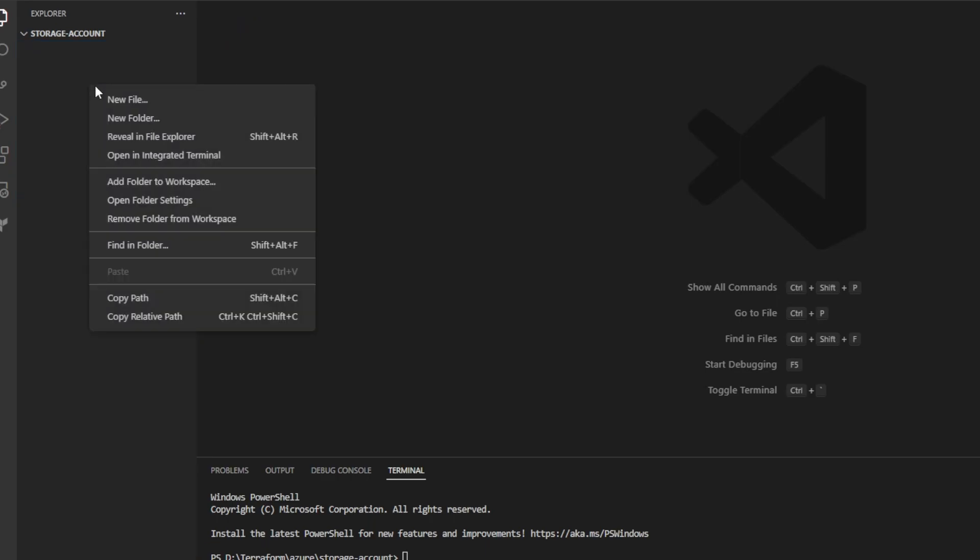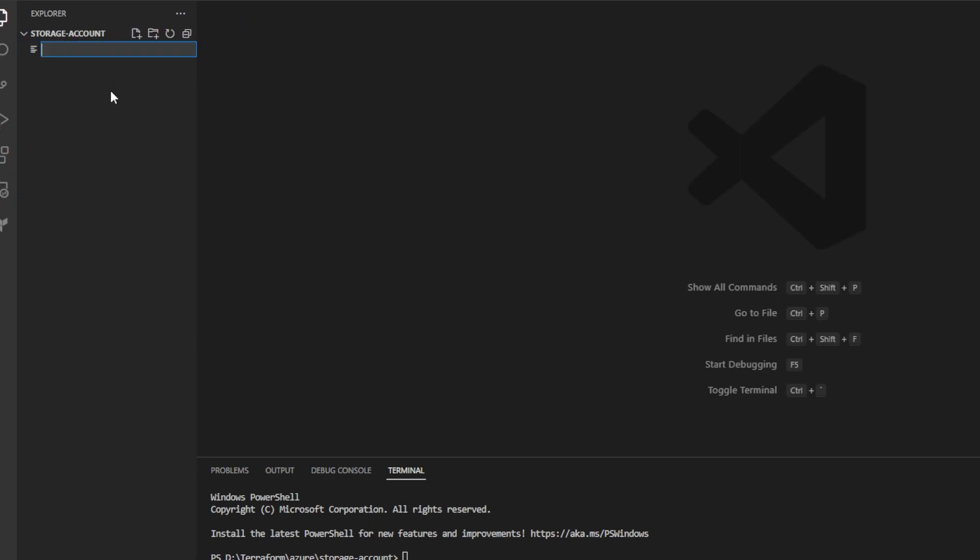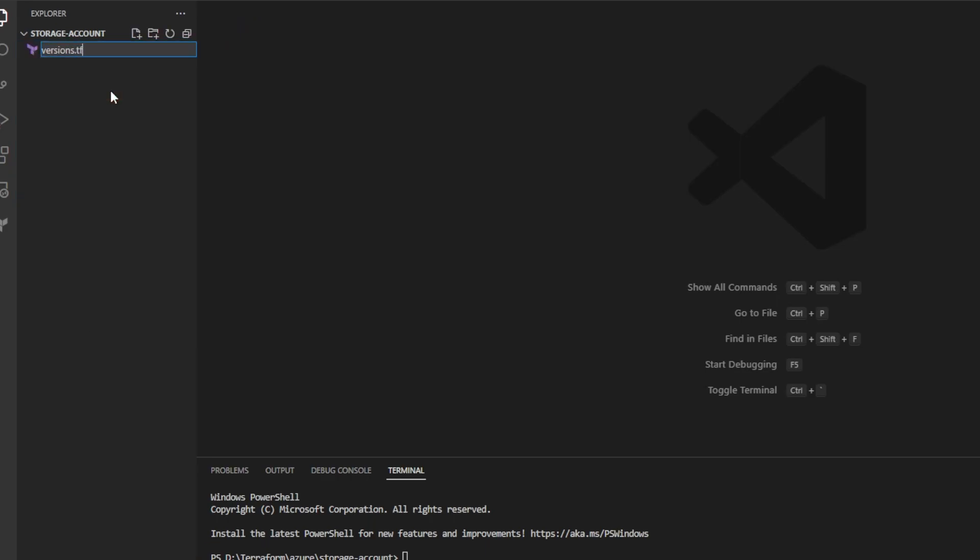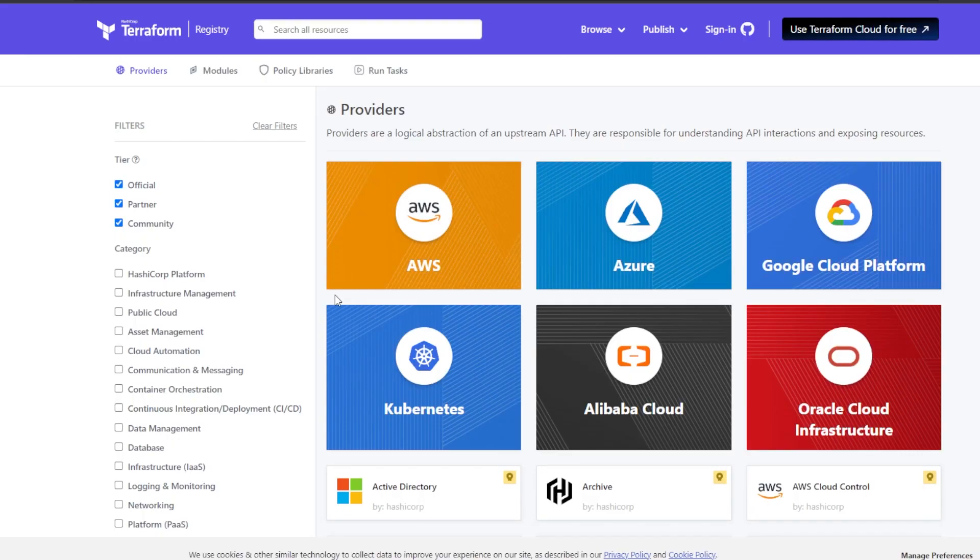So to get started, I'll go ahead and create my first file and I'll call it versions.tf. And in this file, I will define all of the providers and their versions that I would like Terraform to use.